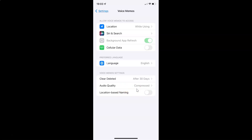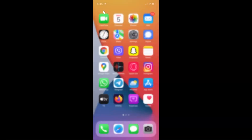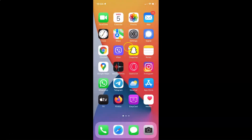So just select the option that you want. I want to enable location based naming, so let me enable this toggle button. You can see it's now enabled. So that's it — in this way you can easily enable or disable location based naming for voice memos on iPhone running iOS version 15.2. If you like my videos please support this channel by subscribing to it. Thanks, bye bye.